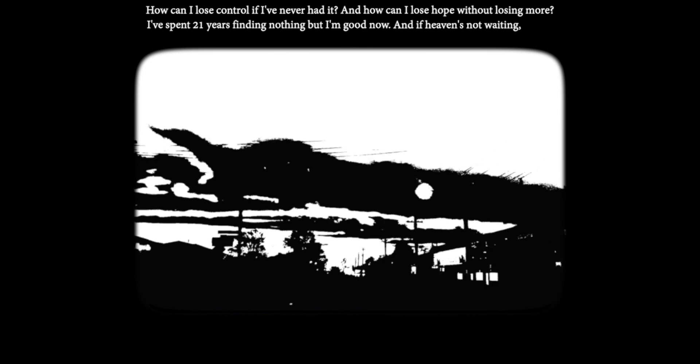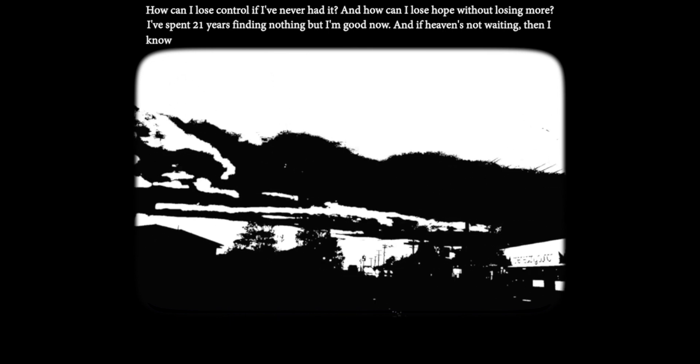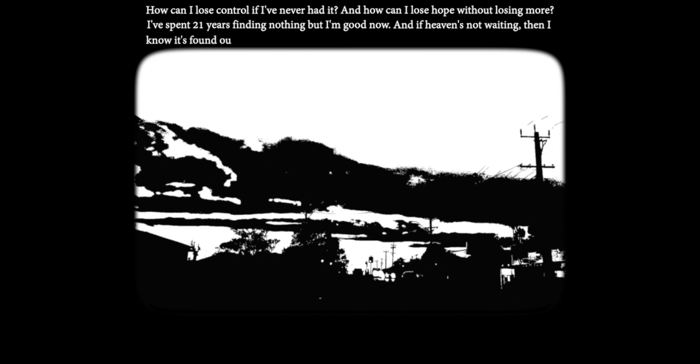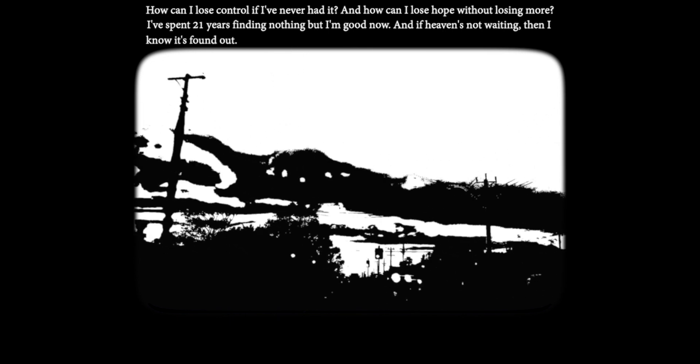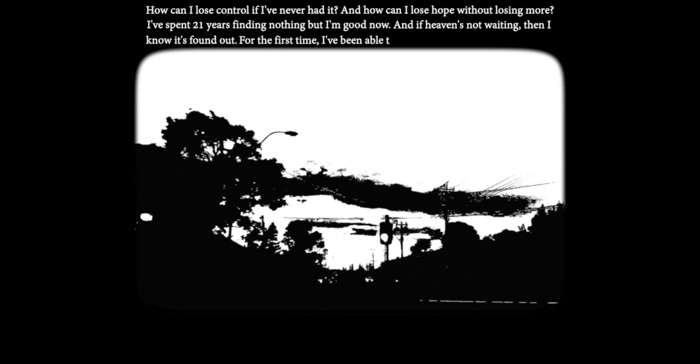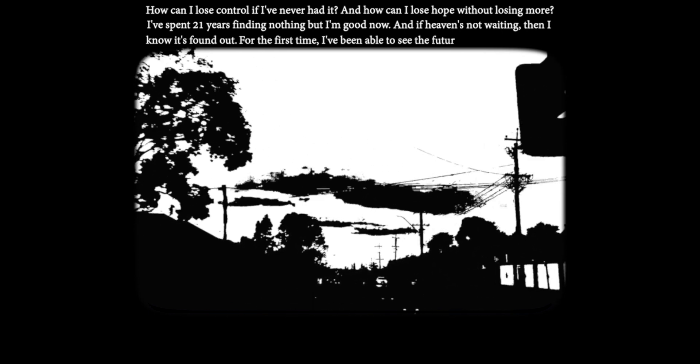How can I lose control if I'm never acting? How can I lose hope without losing more? Spent 21 years finding nothing but I'm good now. And if there's no waiting then I know it's found out.